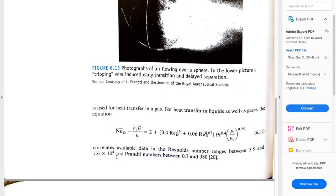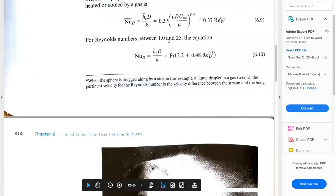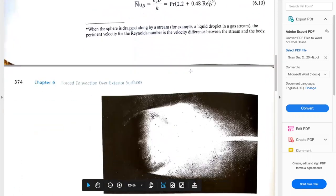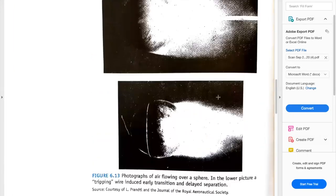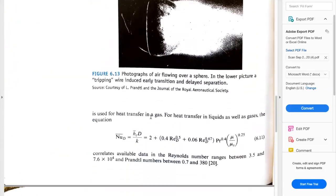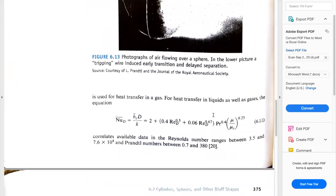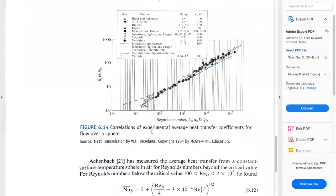The Reynolds number ranges might overlap. The previous equation was recommended for Reynolds 1 to 25, and this one is recommended for Reynolds between 3.5 and 7.6×10⁴. So there might be an overlap in the case of gases, since both can apply to gases. The second correlation can also apply to liquids.